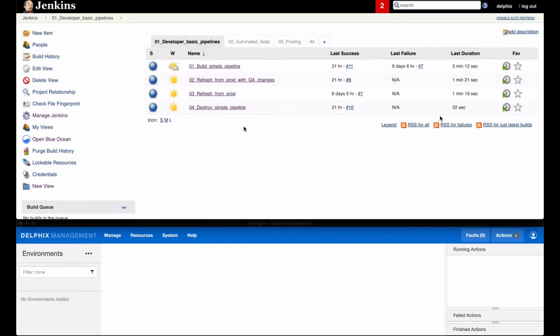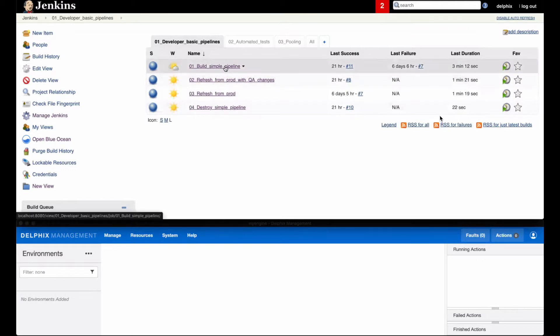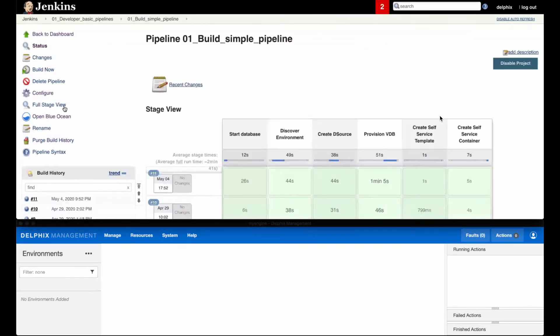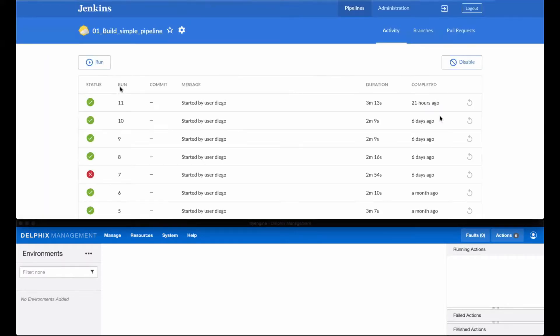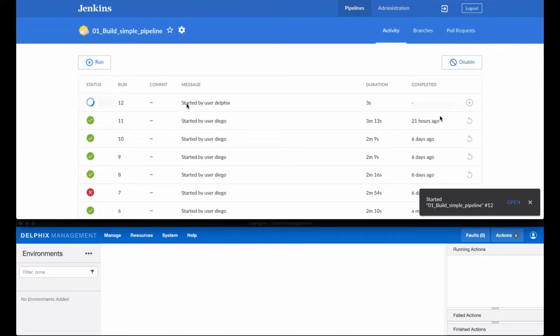In this first demo, we will look at typical pipelines a developer could invoke for his CI-CD. We will use Jenkins in the top window to launch our pipeline and monitor the Delphix engine in the bottom window.